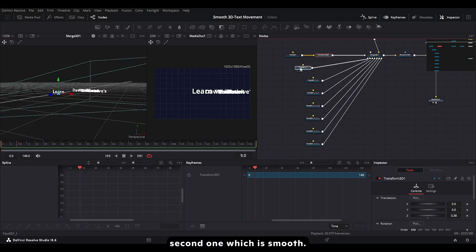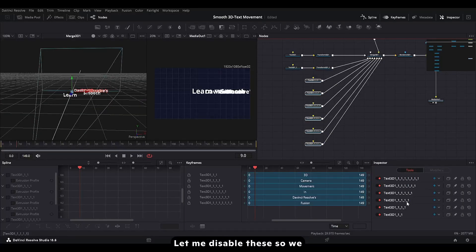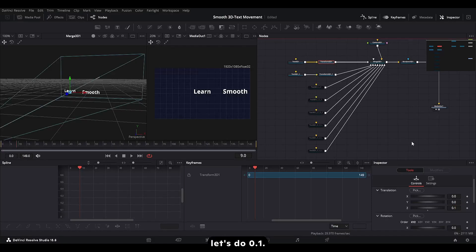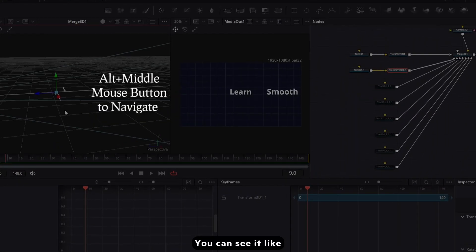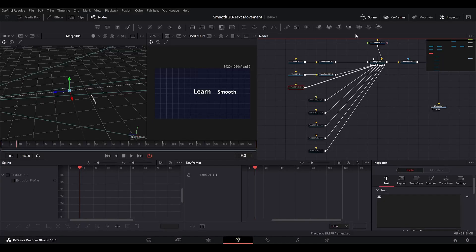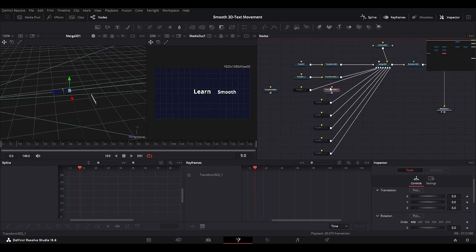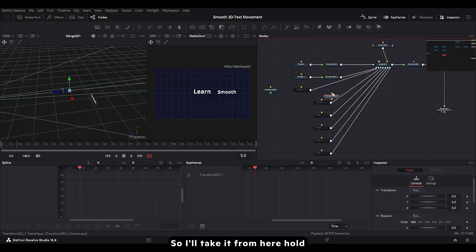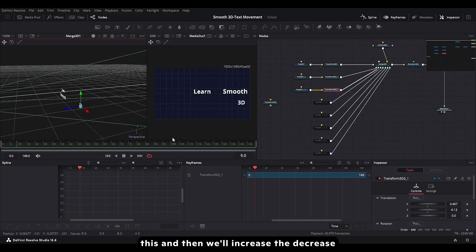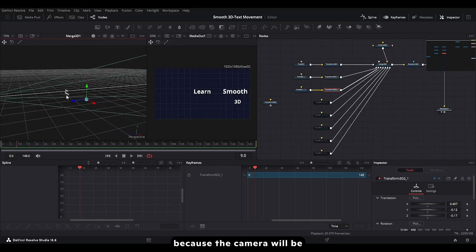So we can change the position of them and change the Z axis according to our liking. The 'Learn' text is near and the second one is 'Smooth'. We'll add a Transform node and adjust it accordingly. Let me disable these so we can understand what's happening. This one is at maybe 0, let's do 0.1, and this one is 0.2. You can see how far away they are. Then we'll add another Transform 3D node — hold Shift to connect it between nodes. We'll put '3D' right here and then decrease the Z axis so it gets far away from these two, because the camera will be moving between them.